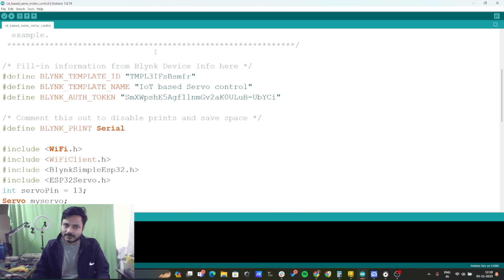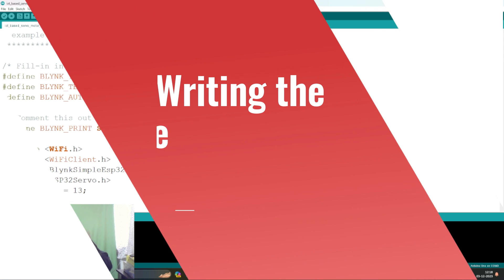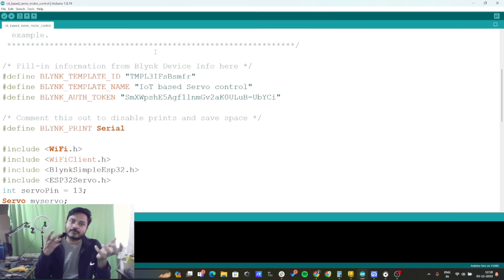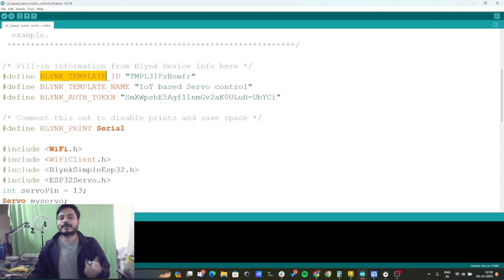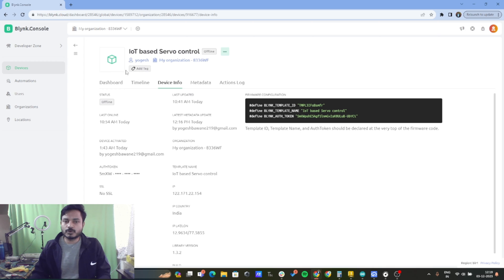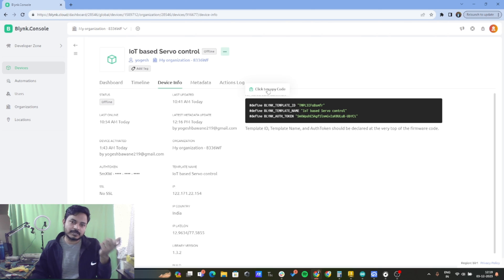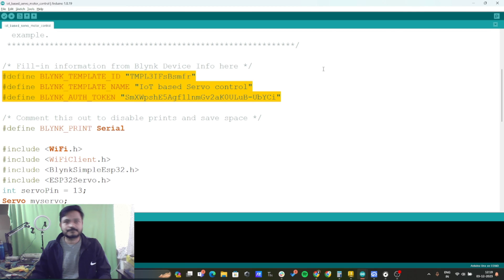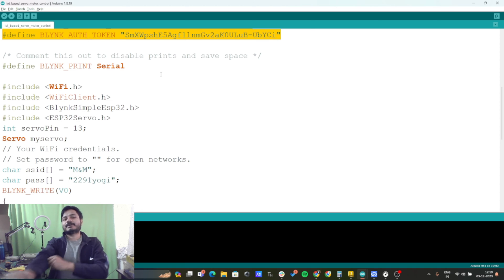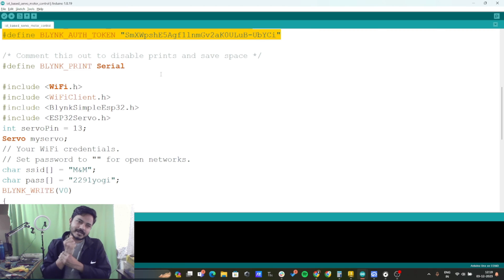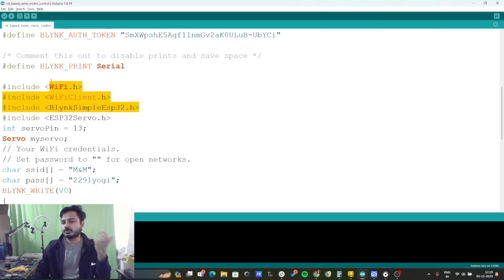This is the code I have already created — I'll walk you through it and show where you need to make changes. You need the Blynk Template ID, template name, and authorization token. To get these, go to your Devices and Device Info, copy the data, and paste it into your code. We are also using the Blynk library's serial monitor, which is useful for connecting your ESP32 to Wi-Fi.